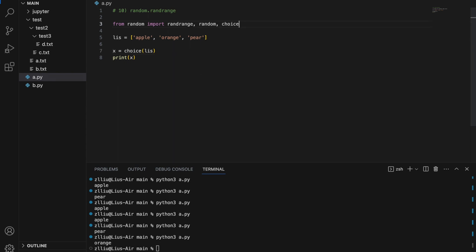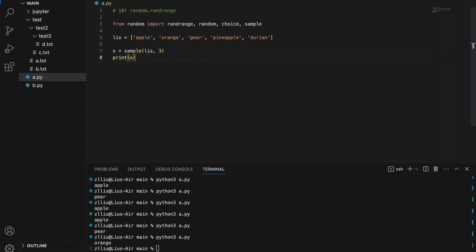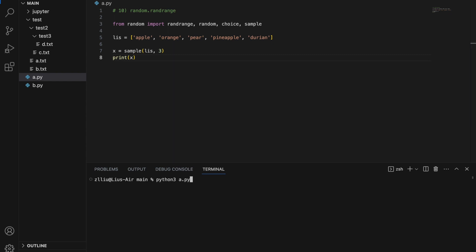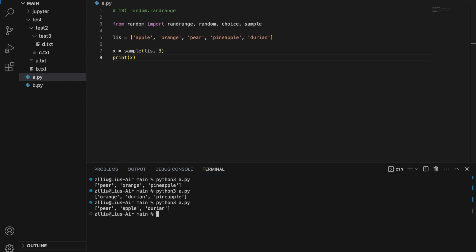Another useful function would be sample. Let's say I have more fruits — pineapple, durian — and here I'm going to use sample of size 3. The sample function will allow us to select a random sample of an iterable. So here I'm selecting a random sample of size 3 — I'll get pear, orange, and pineapple. If I run it again, I'll get pear, apple, and durian, and so on.